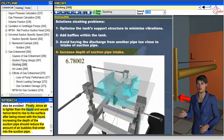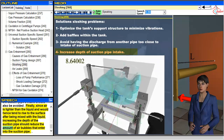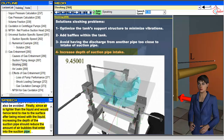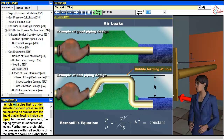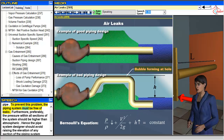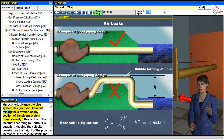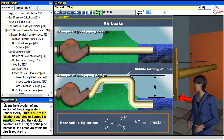Finally, since air is lighter than the liquid and would tend to rise to the surface after being mixed with the liquid, increasing the depth of the suction pipe should reduce the amount of air bubbles that enter the suction pipe. A hole on a pipe that is under sub-atmospheric pressure will cause air to be sucked into the liquid flowing inside the pipe. To prevent this problem, the piping system must be free of leaks, and preferably the pressure within all sections of the system should be higher than atmospheric. Hence the pipe system designer should avoid raising the elevation of any section of the piping system unnecessarily, since according to Bernoulli's equation, keeping the velocity constant, as the height of the pipe increases, the pressure within the pipe is reduced.